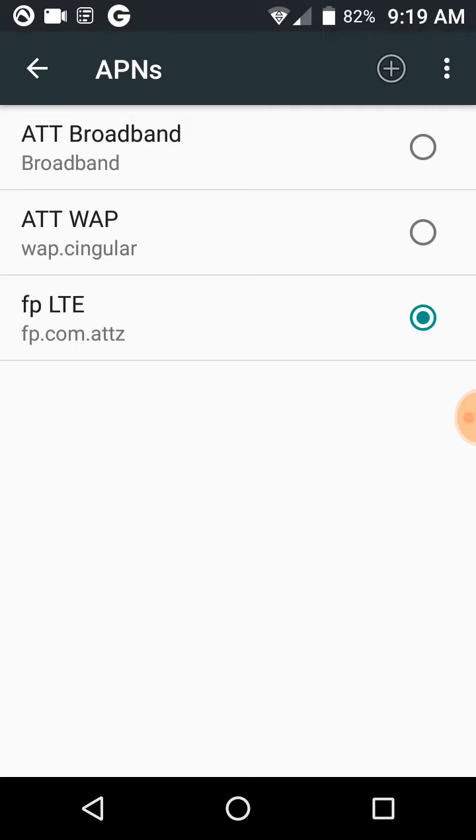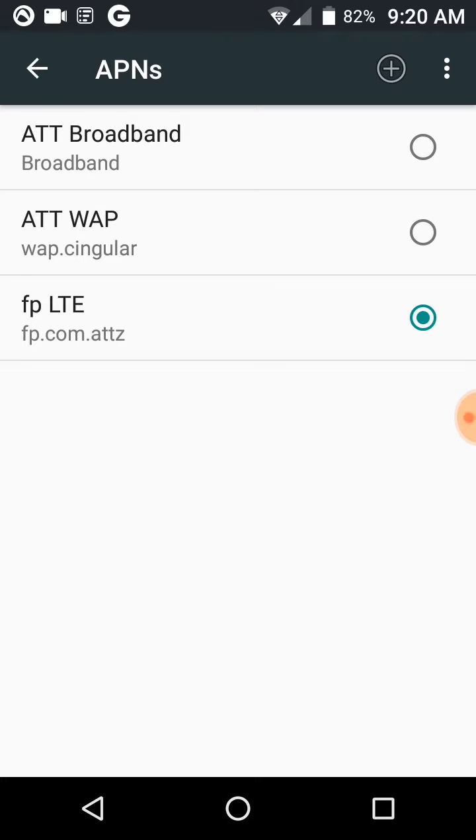I have mine as FP LTE, and the address you're going to put in there is fp.com.attz. Then you hit the back button and you choose the one you just created as your APN.